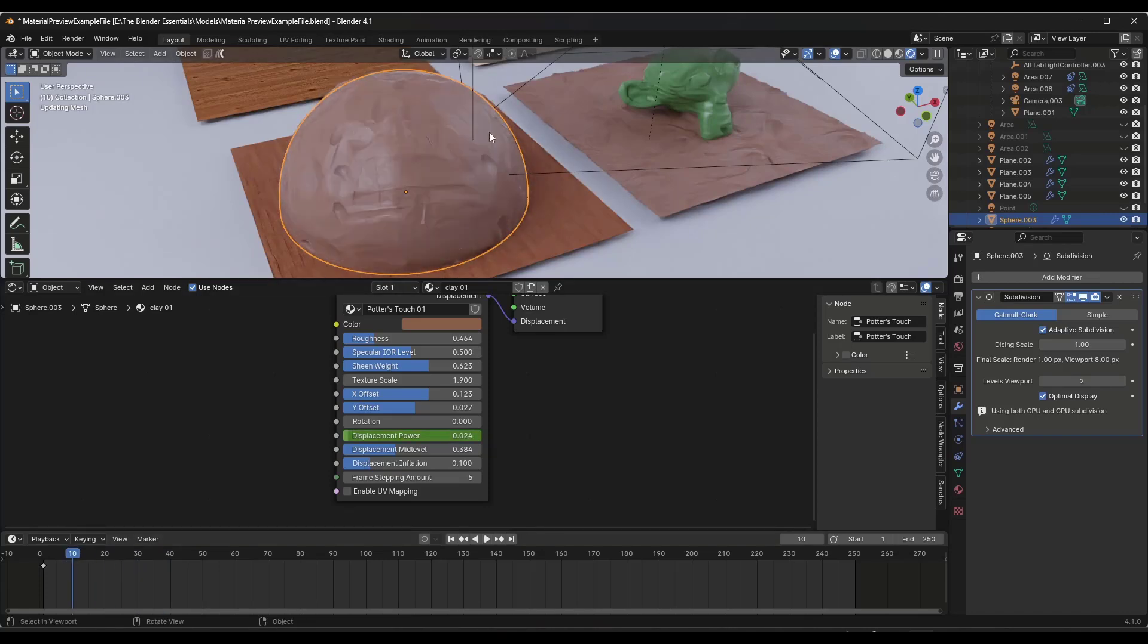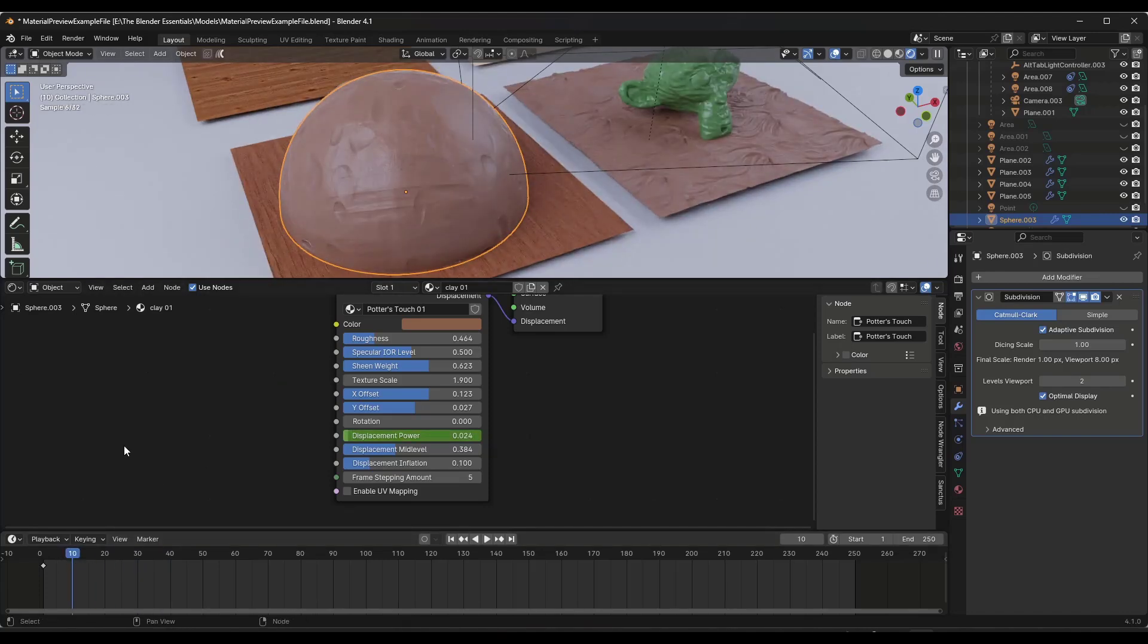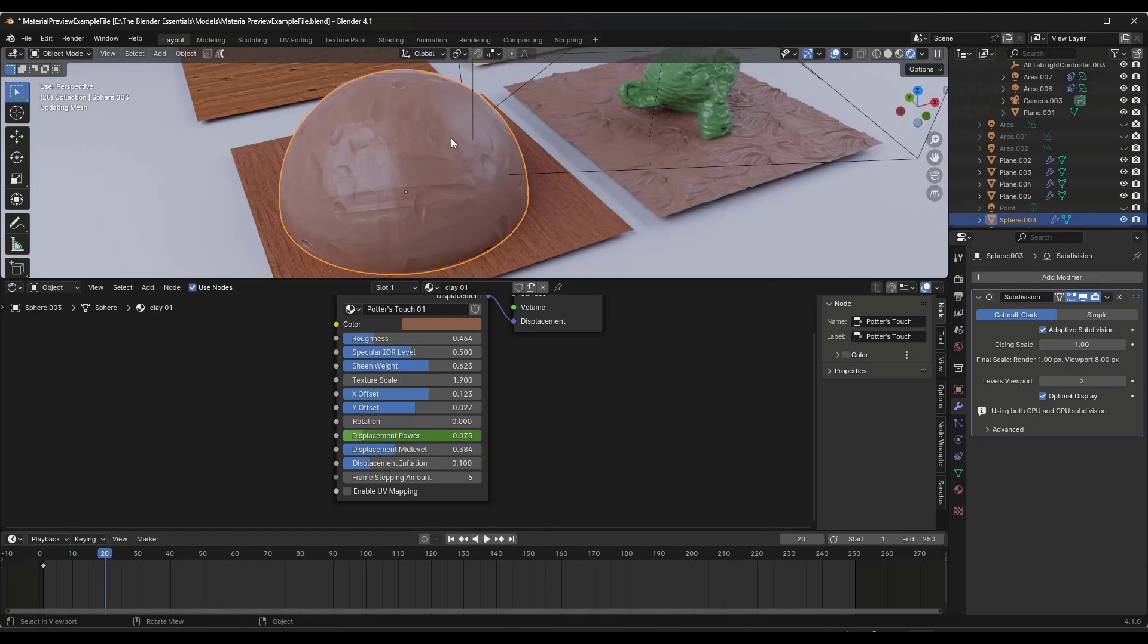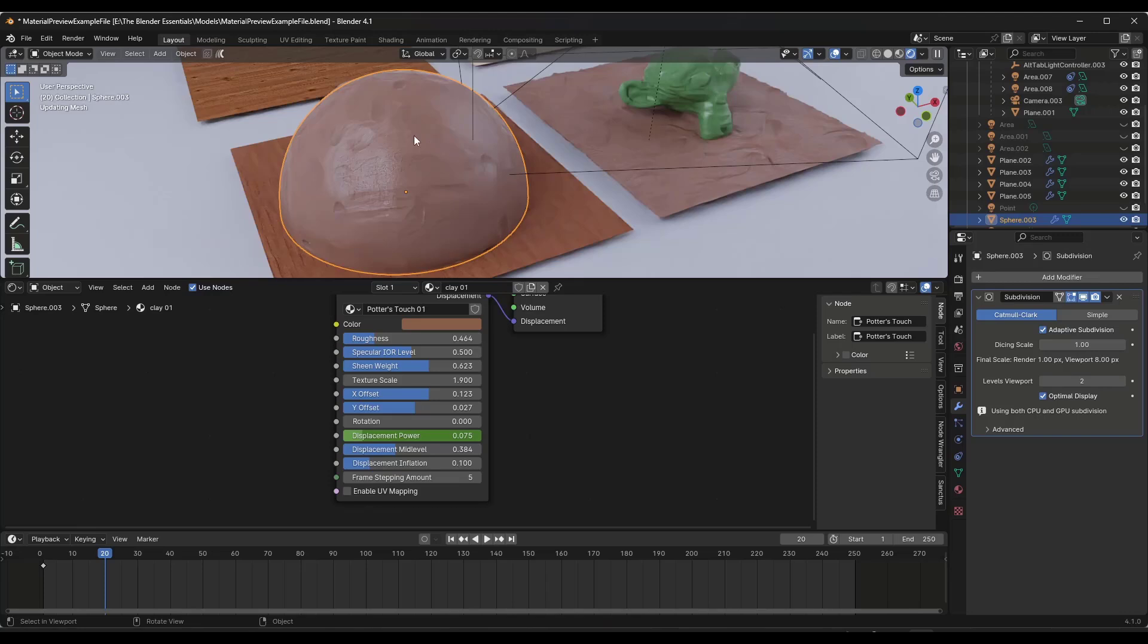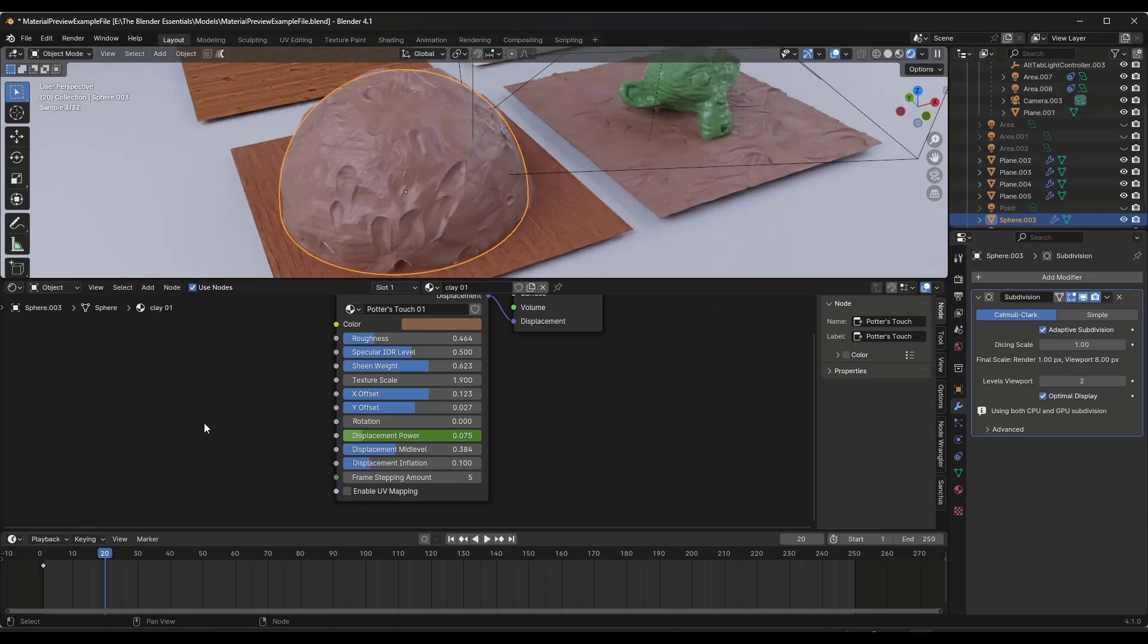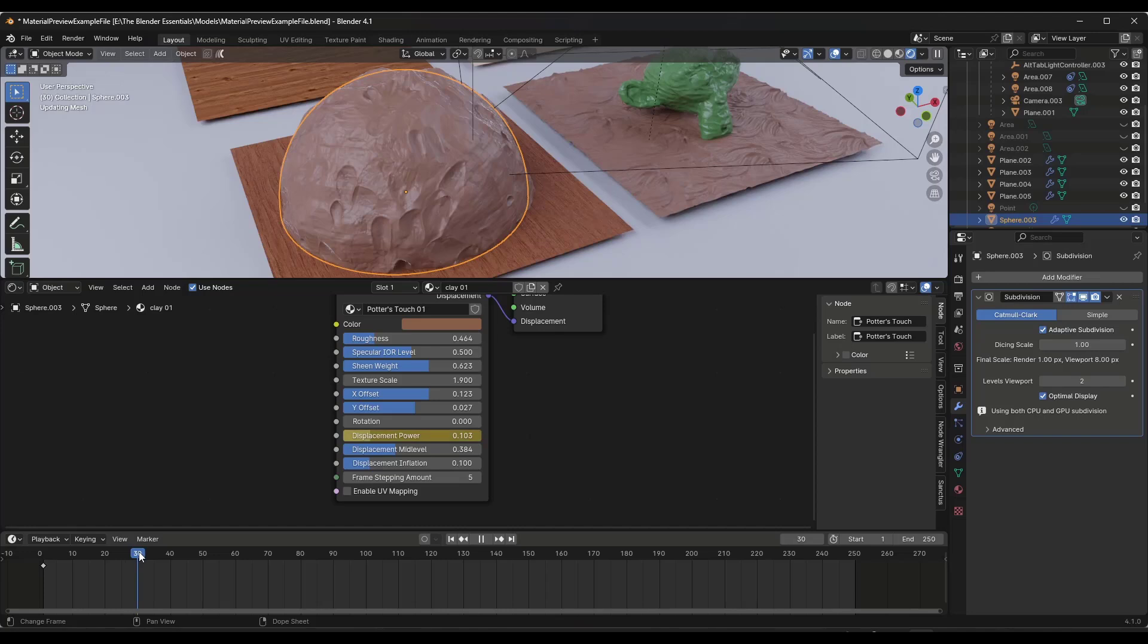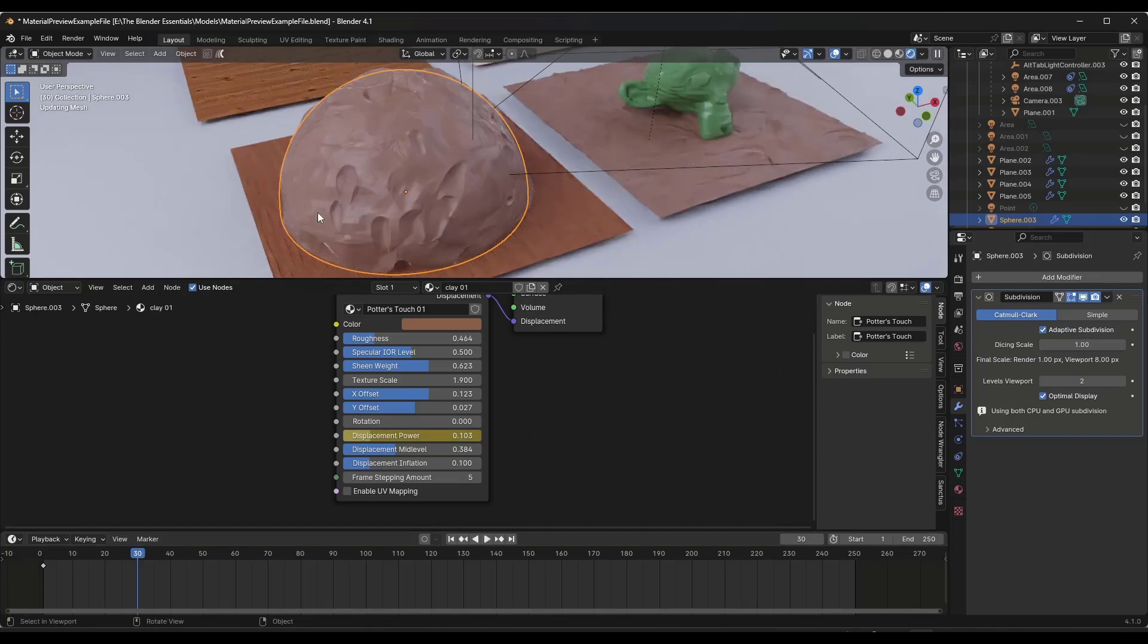Obviously we would have to let this render out, but notice how at 10 frames it would look like this, at 20 frames it would look like this with a little bit heavier displacement in here, and then at 30 frames it would look like this. So it would progressively go from smooth to not smooth.